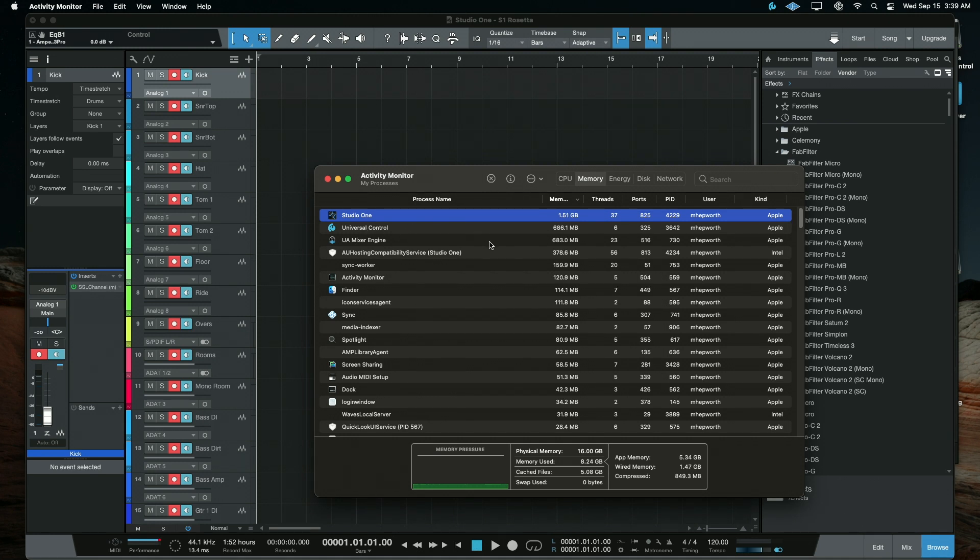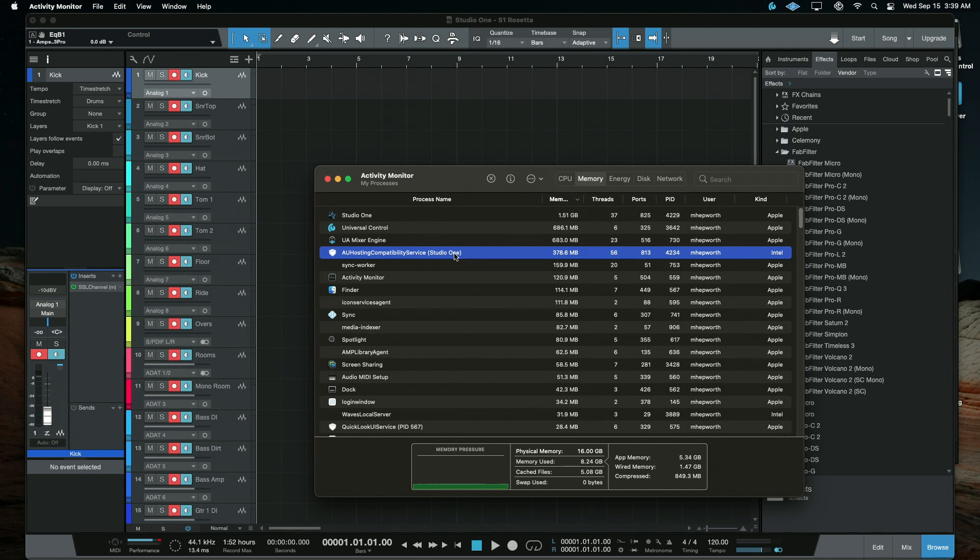So yeah, this is because some of those plugins, and probably most of the plugins, are not M1 compatible natively yet. So those are being wrapped, which means Rosetta's involved.